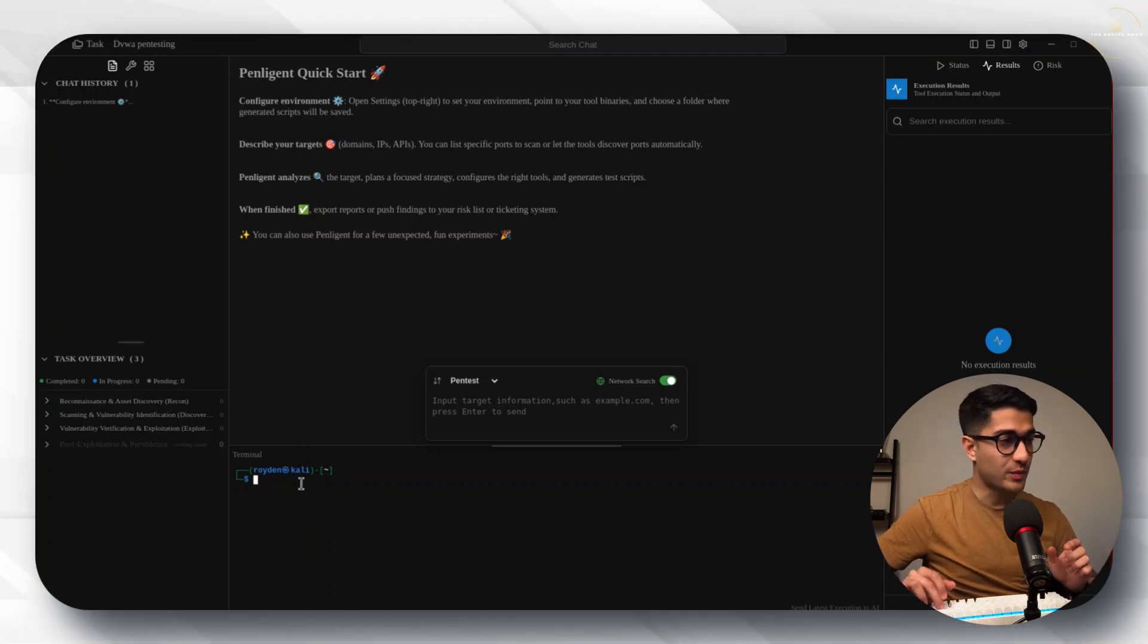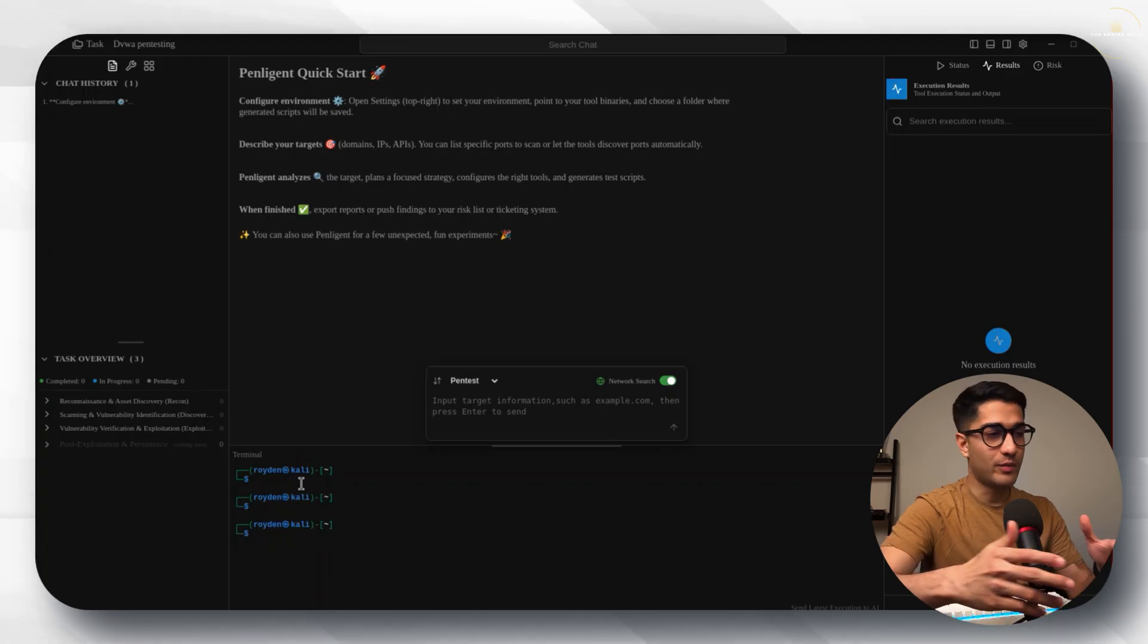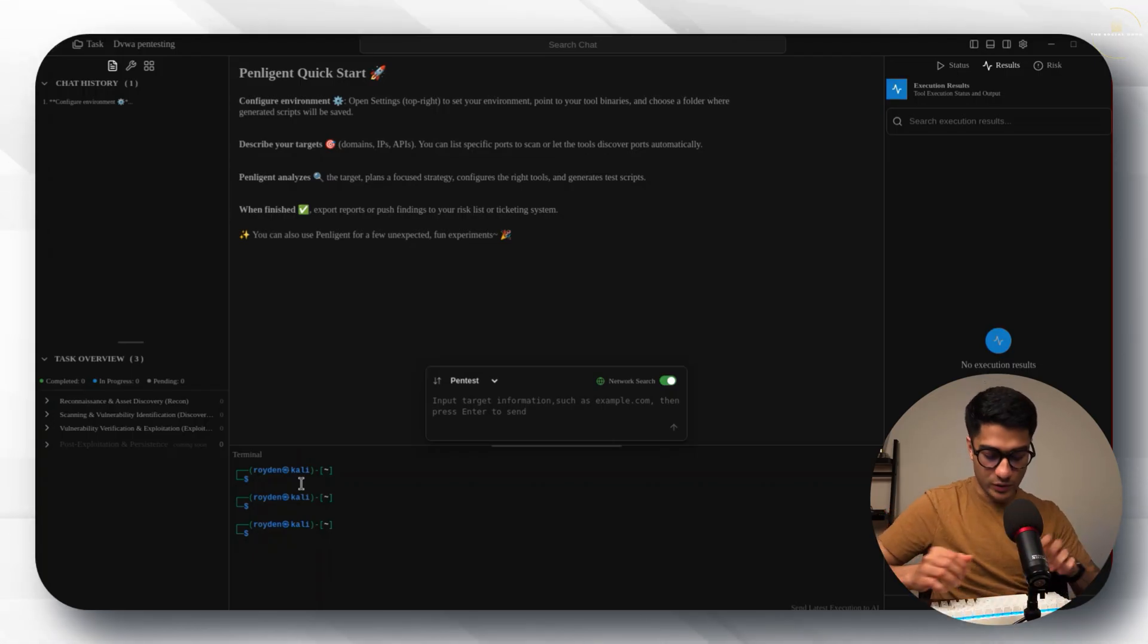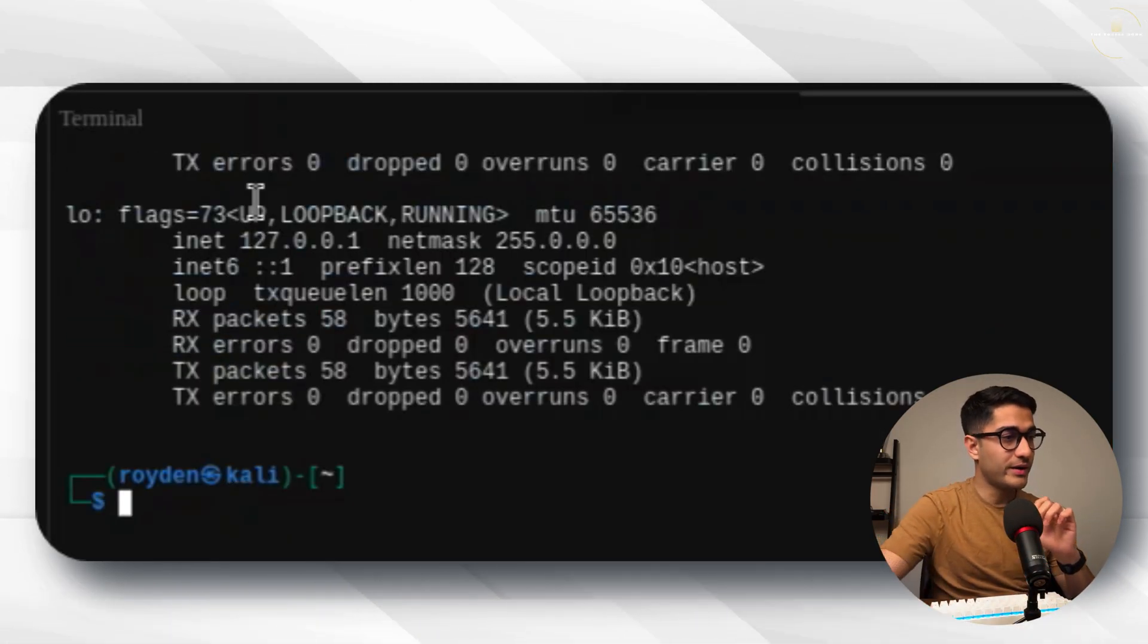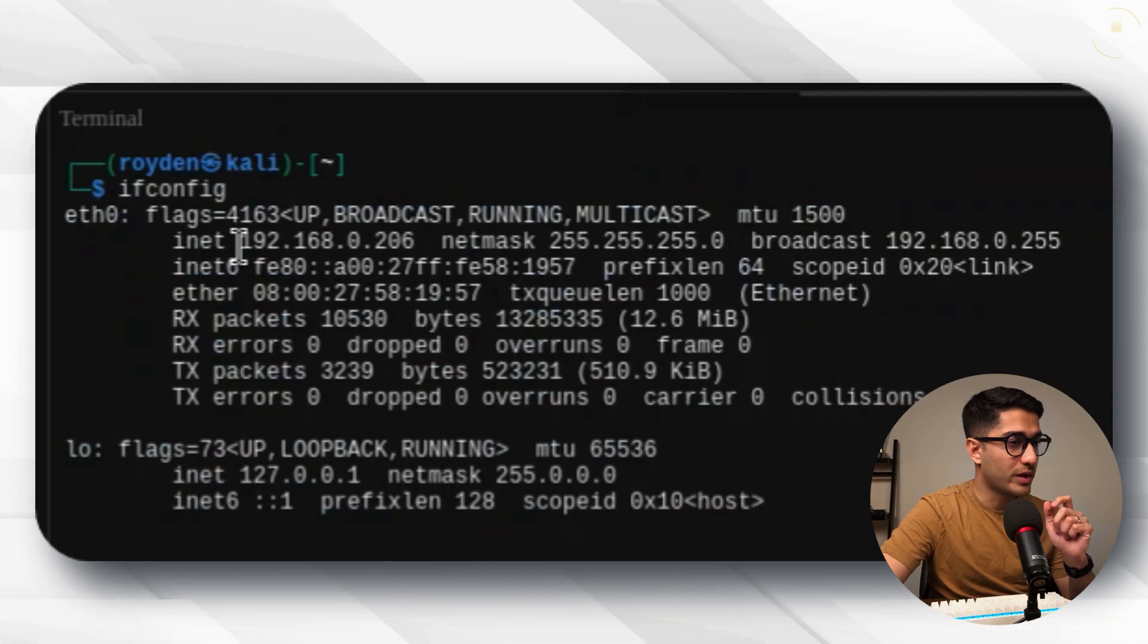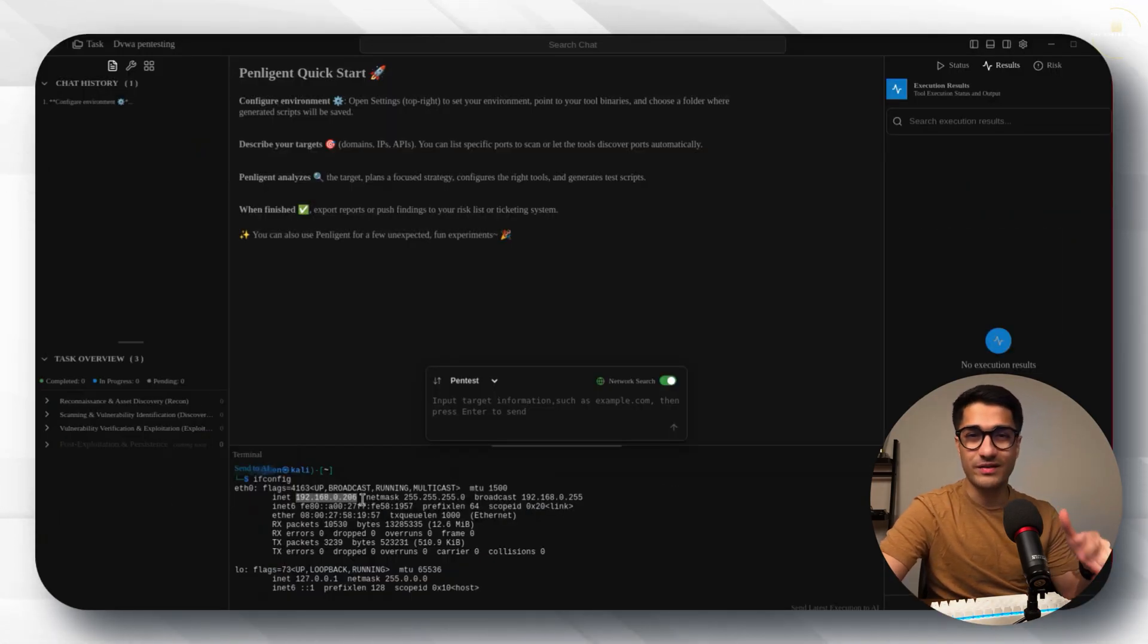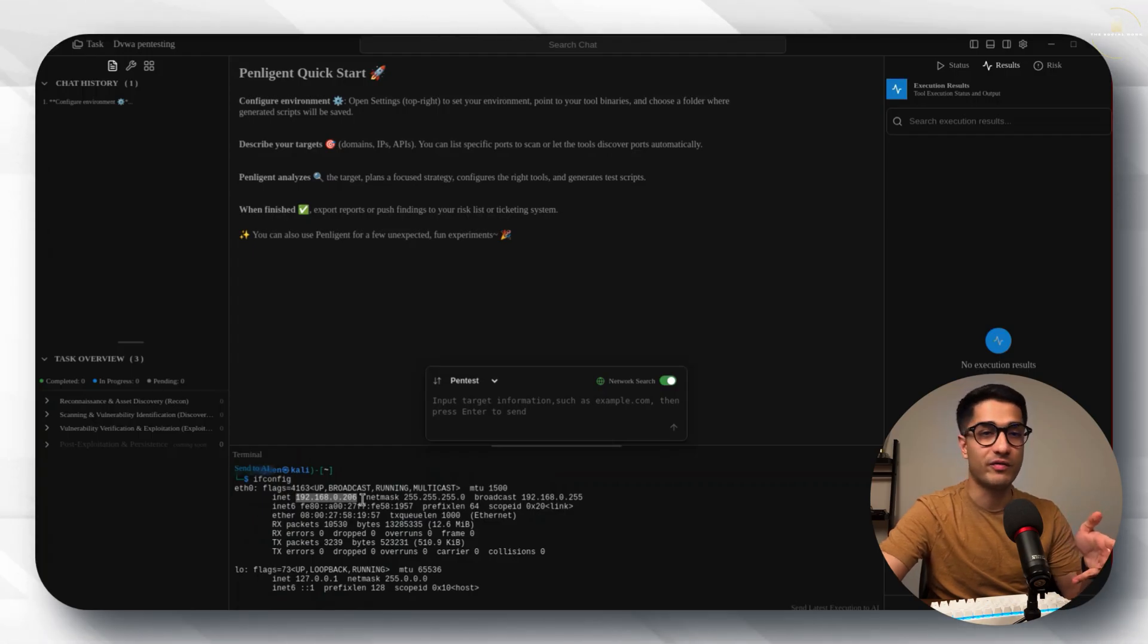On the Penlegent dashboard you also have a CLI at the bottom so we can just run commands there as well. Let's quickly run ifconfig and this one's 192.168.0.206. As you can see they're on the same subnet which is the 192.168.0.0/24 subnet.